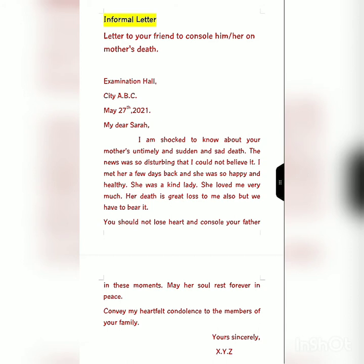Then you write the date of the letter. The date pattern is as follows: first you write the month, then you write the day, after that you put a comma and write the year and a full stop. Then in the next line you write 'My dear' and you mention the name of the person or the relation of the person to whom you are writing the letter. After that you write the body of the letter with the detail.